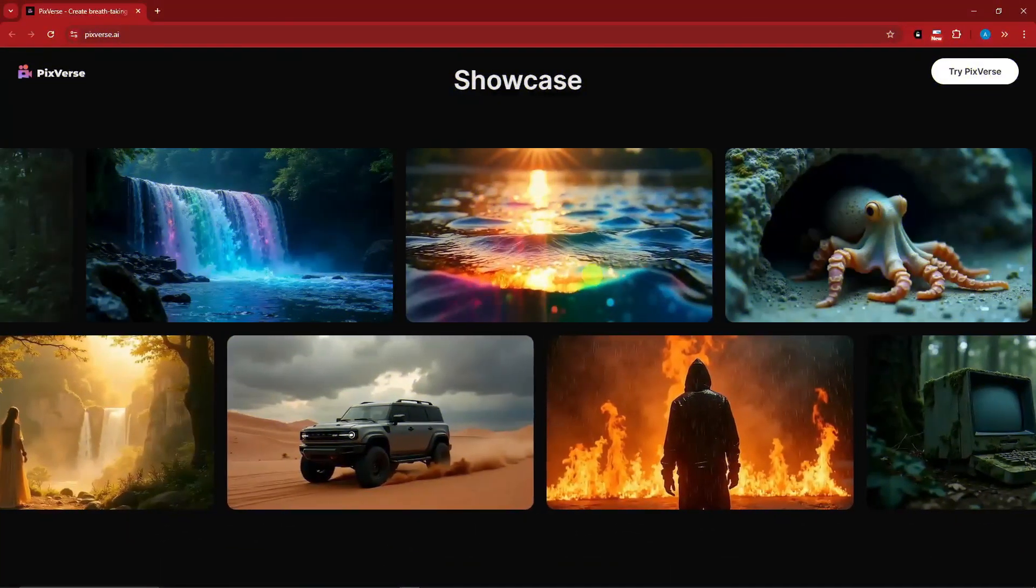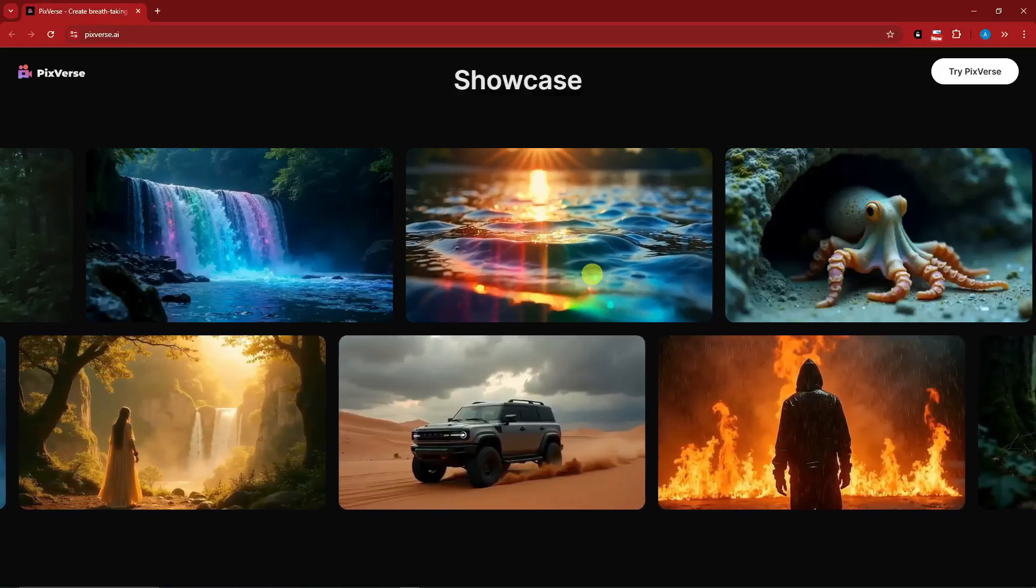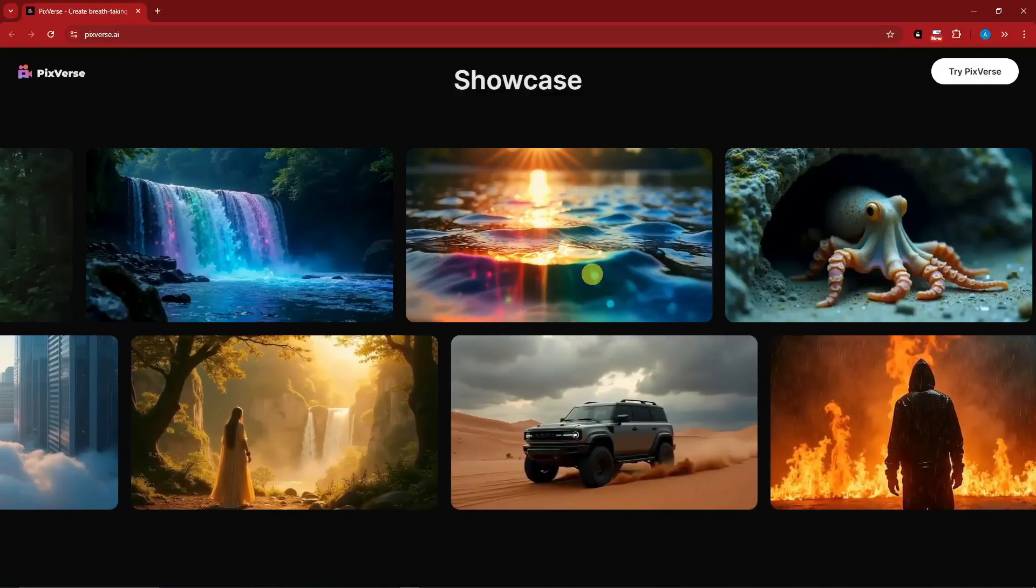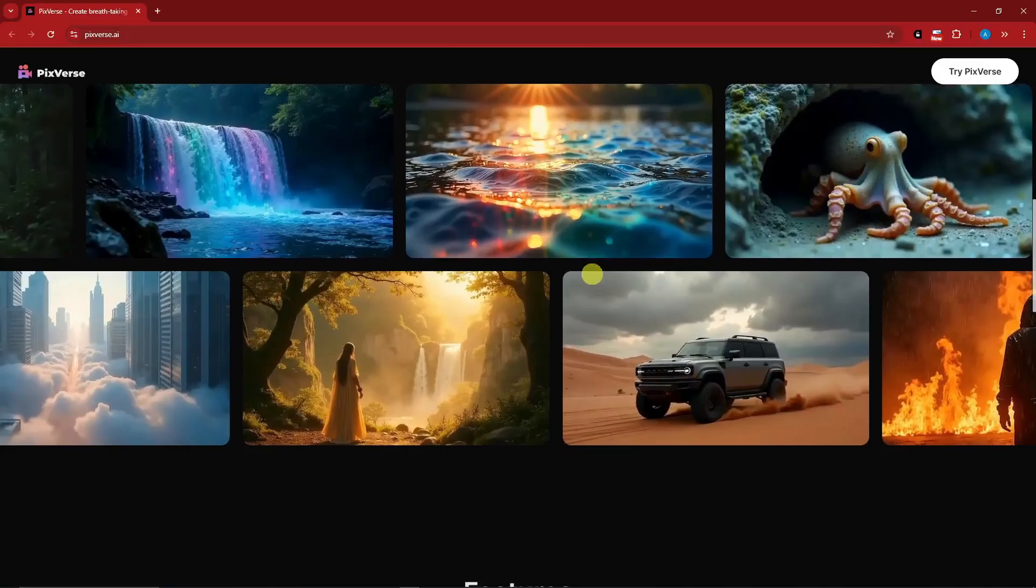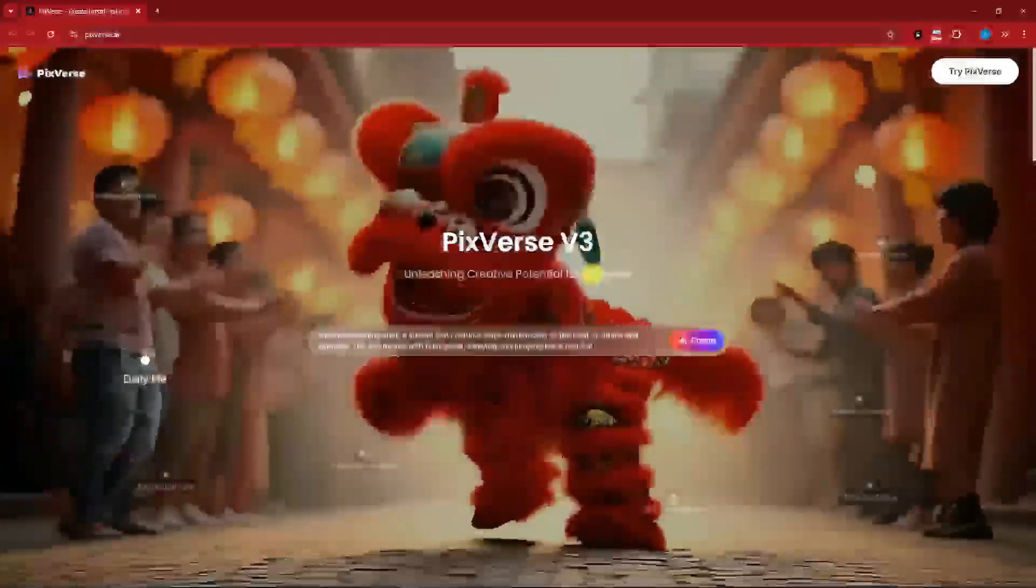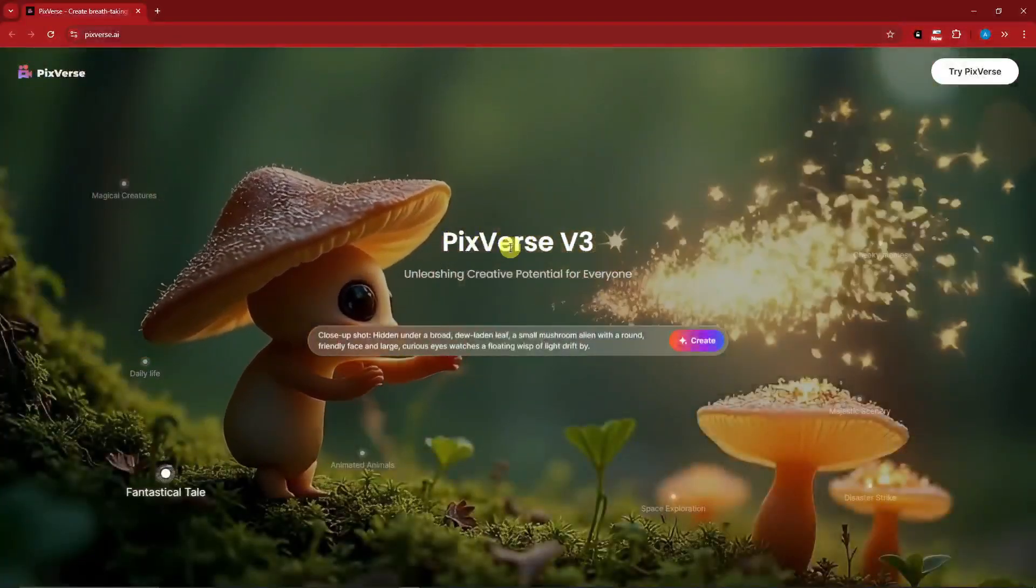So I have a video about PixVerse, the earlier version, how perfectly it works and how awesome it is, so please check it out. For this one, there's going to be a new one. It's going to be version 3.